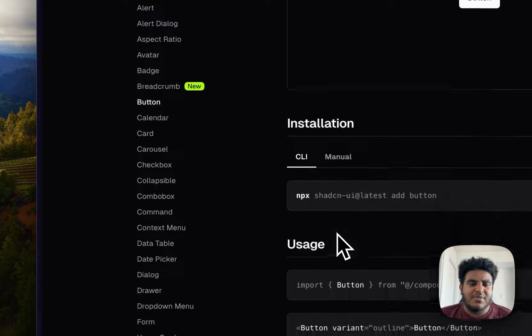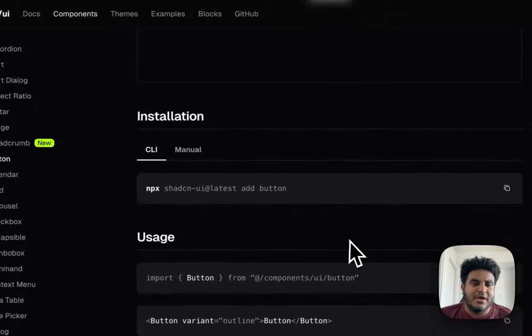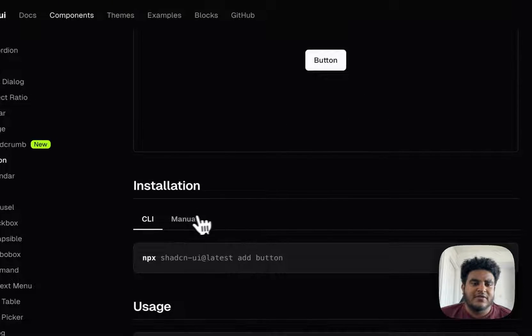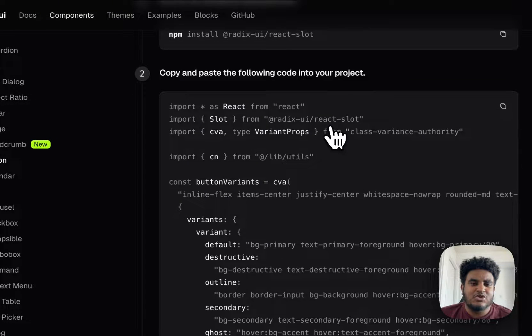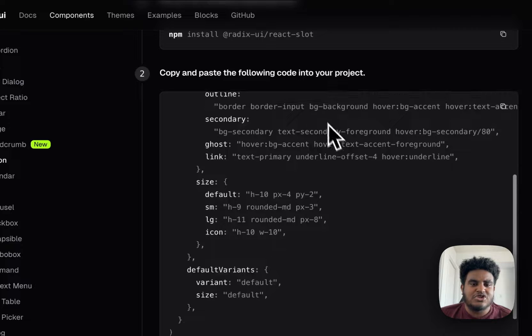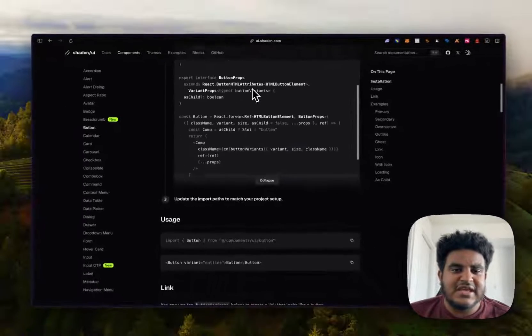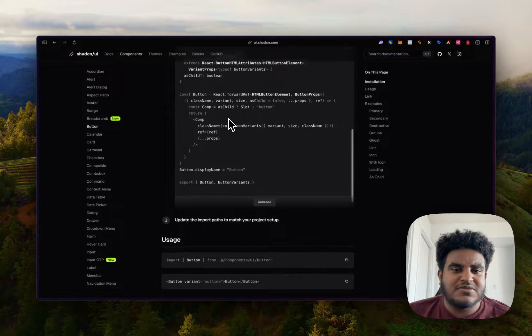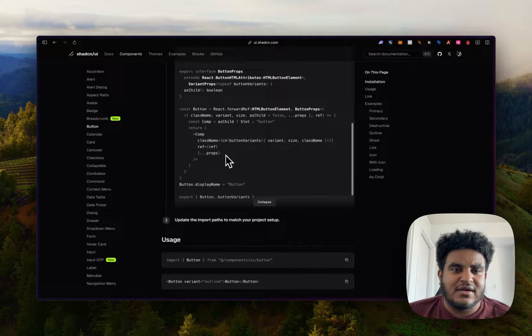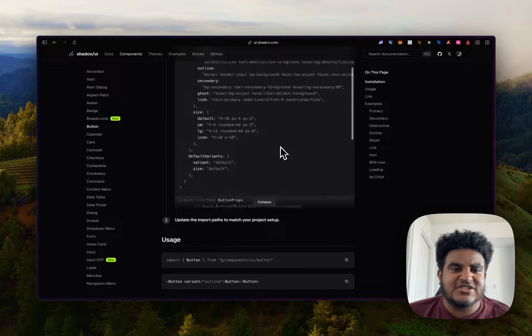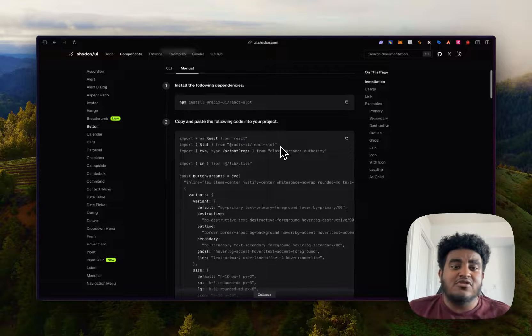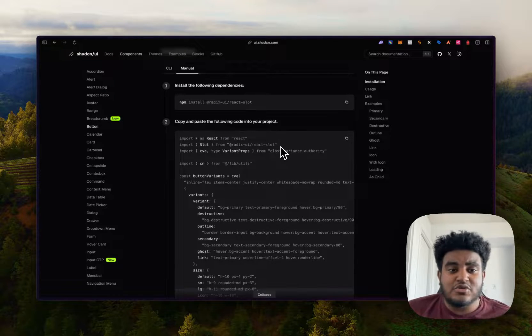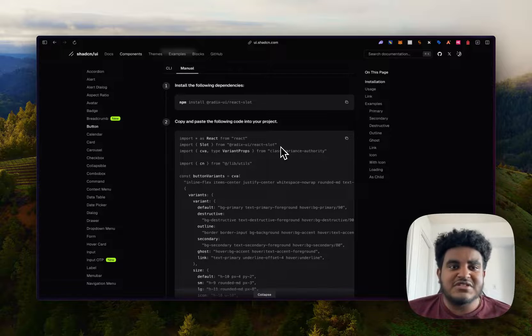And what I mean by that is sure you can do npx ShadCN add button, but the amazing part is you get access to the code. So you can see how this button component was made - the class name, the variant, the size, asChild - you can see the code and you can make tweaks to it based on your style and preference.